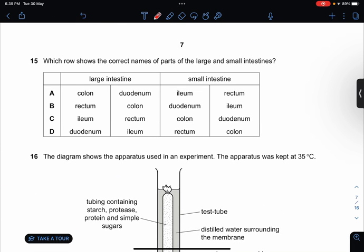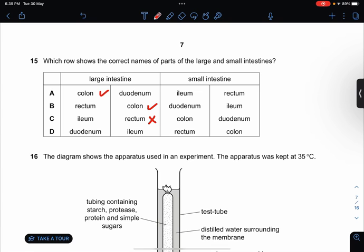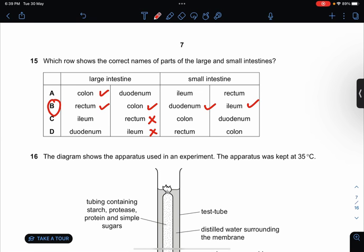Which row shows the correct names of the parts of the large and small intestine? The large intestine would be called the colon. There's also a rectum inside there. Duodenum and ileum are part of the small intestine. So the answer is B.